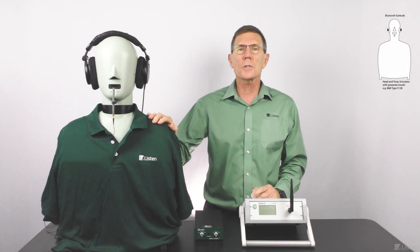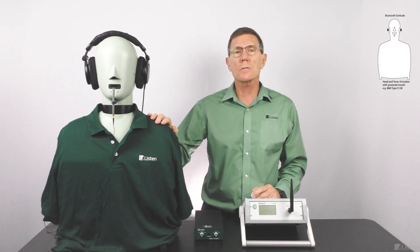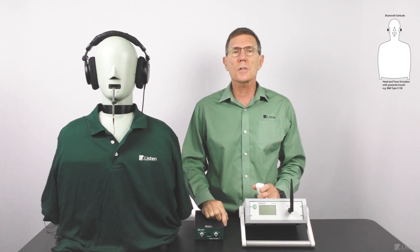We're going to use a head and torso simulator for the most realistic representation of how a human would hear. If this is outside your budget, you can use a simpler headphone test fixture or an ear coupler.